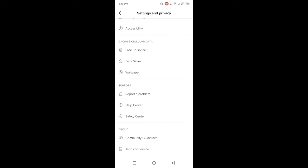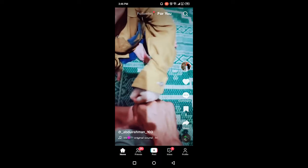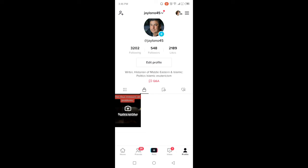Once you open TikTok, as you can see, you simply need to click on Profile in the right bottom corner. As you can see, I follow 3200 people, so first you need to click...